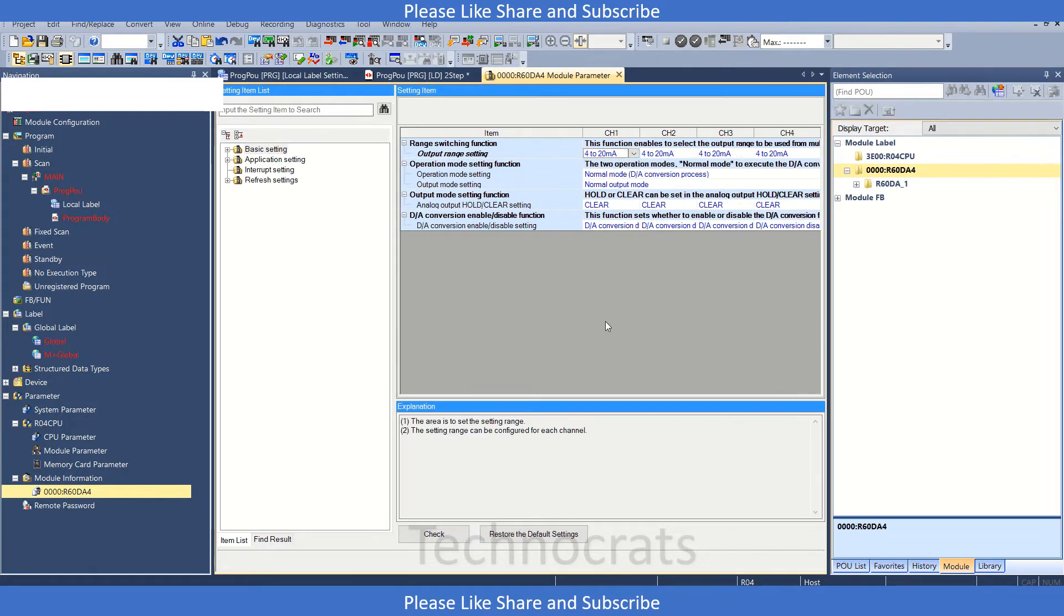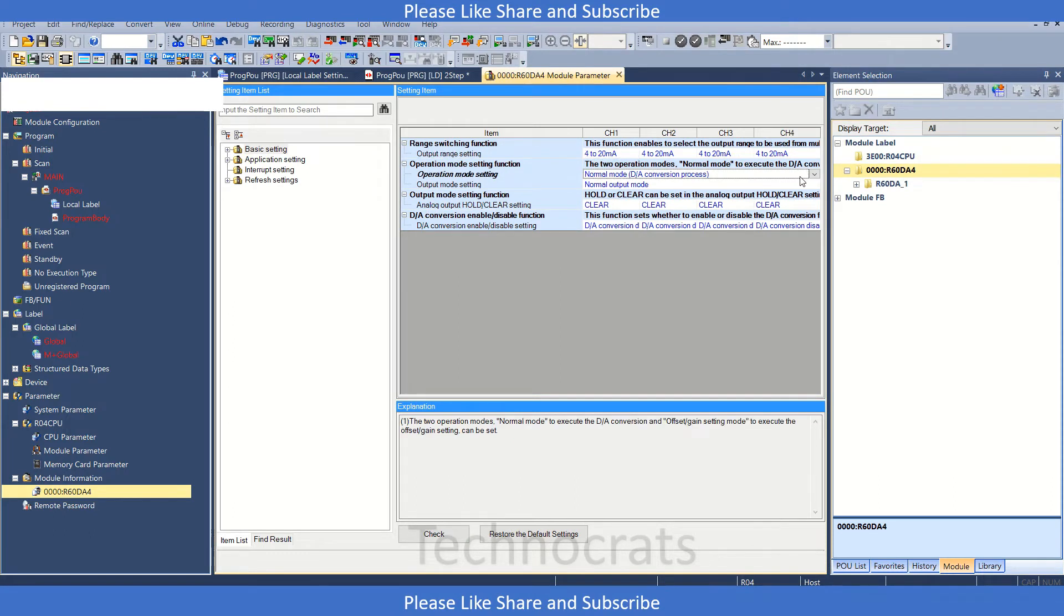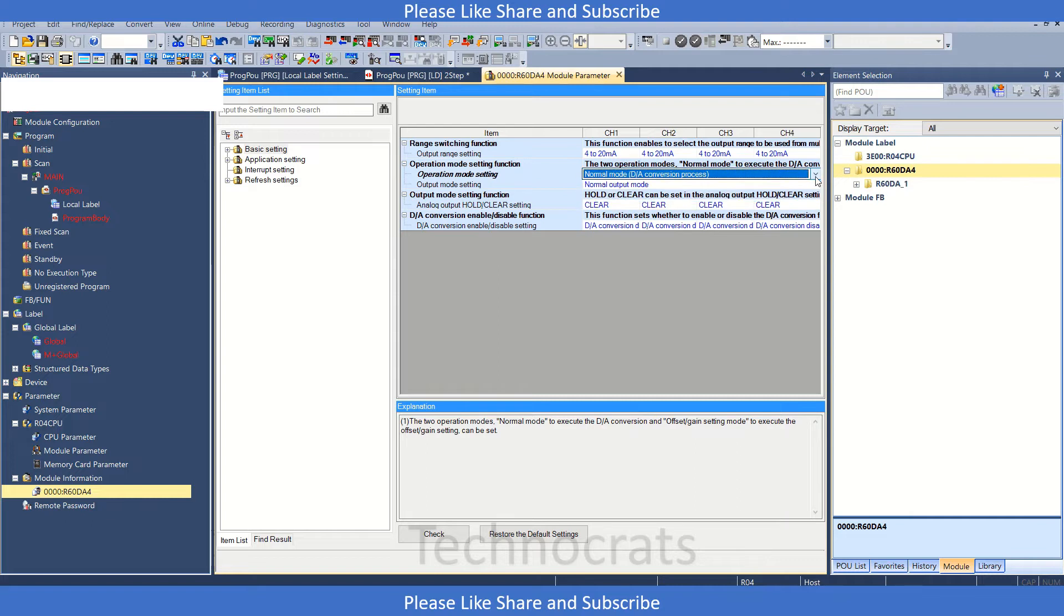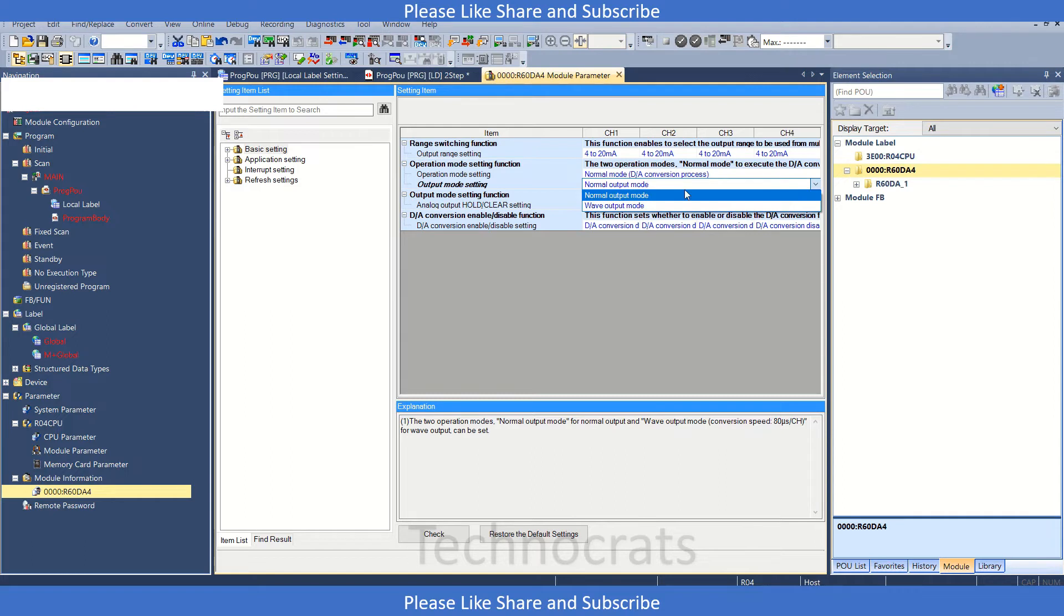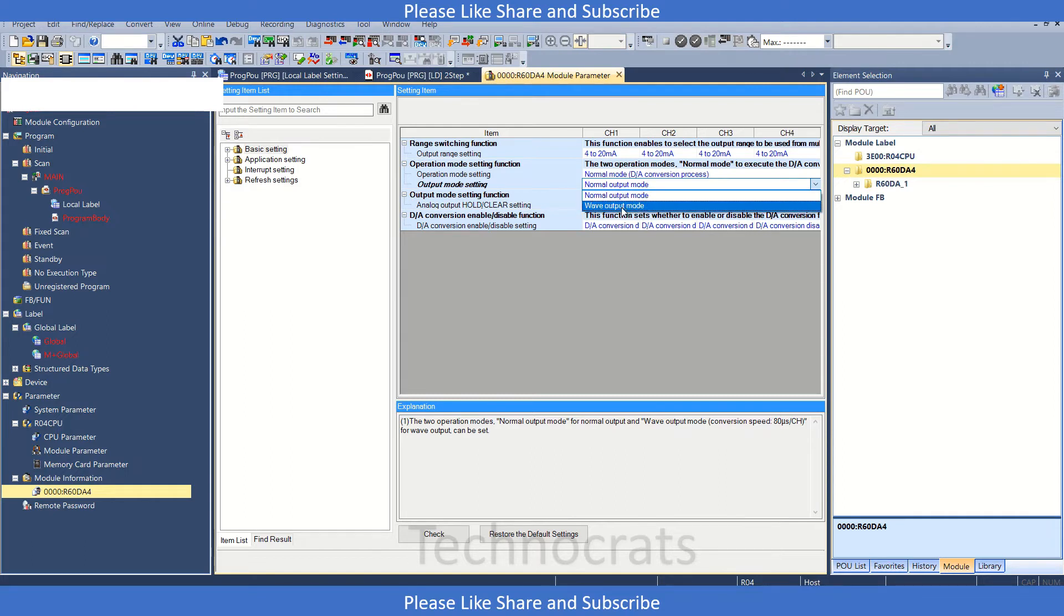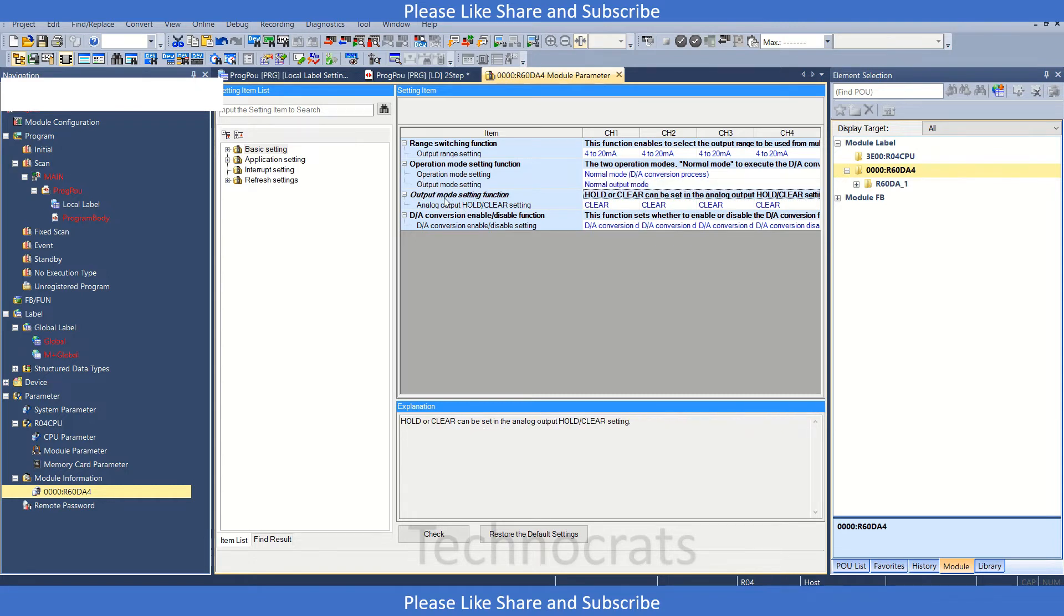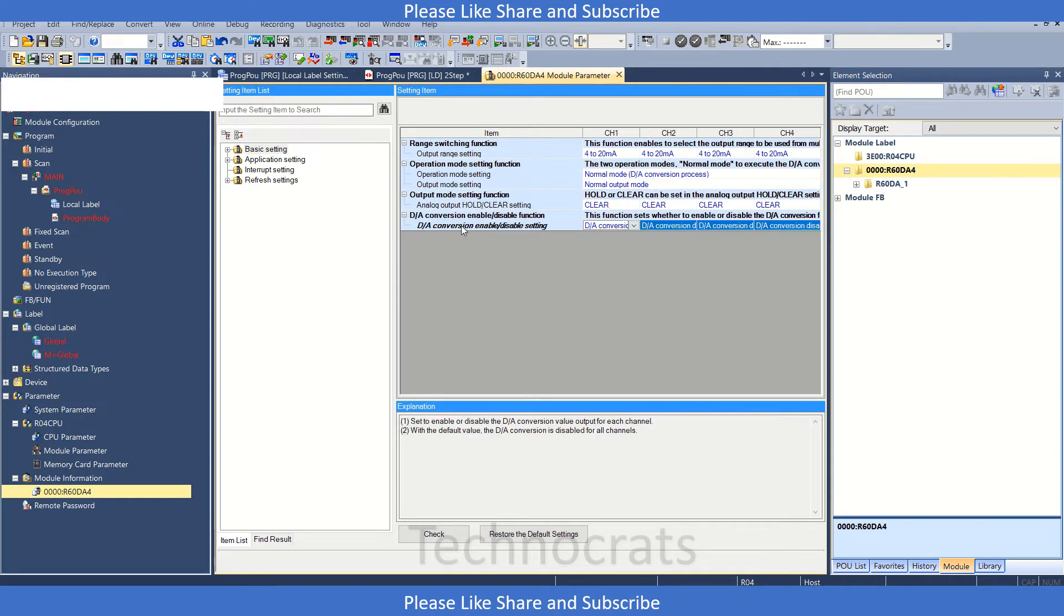We have the operation mode setting for the conversion process and offset gain setting mode. For output mode setting, we have normal output mode or wave output mode. Then there's the analog output holder setting with use/clear options and enable/disable link options.